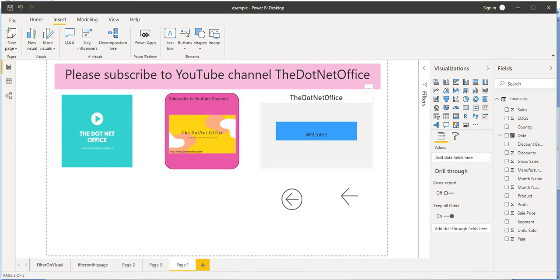Now we will see what the Web URL action is in Power BI. As the name indicates — web URL — if we provide a particular website URL, once we click on that it will navigate us to that particular web URL. Let's see how we do that.